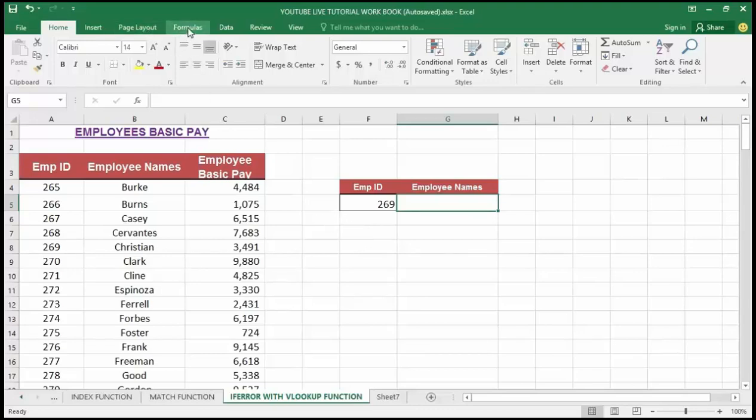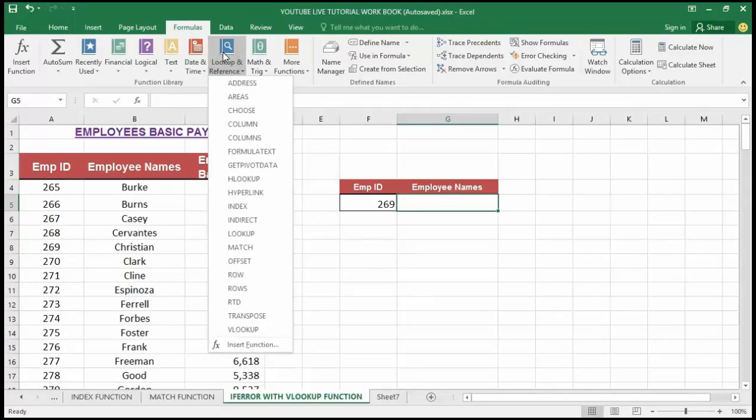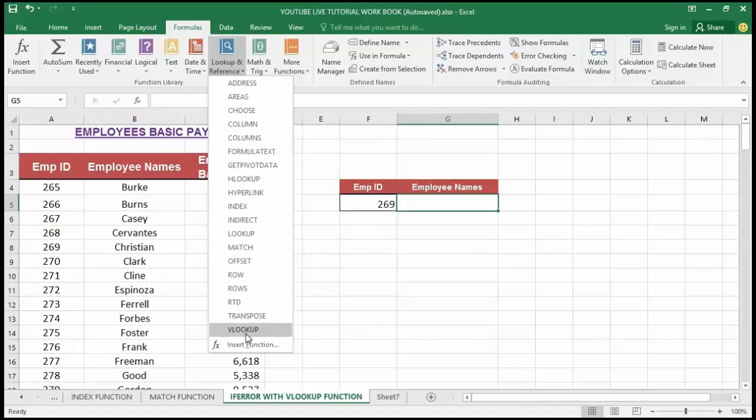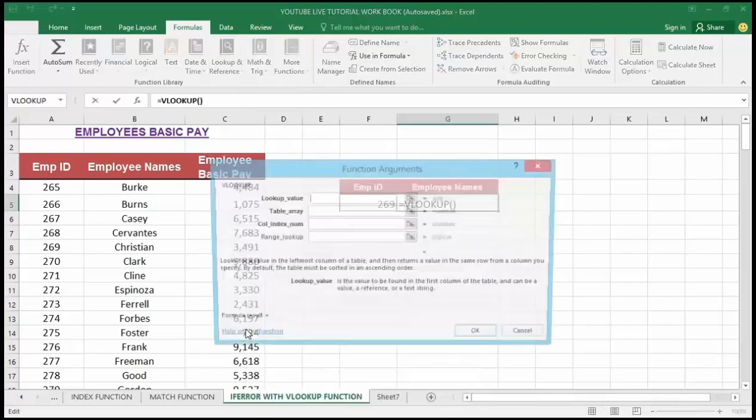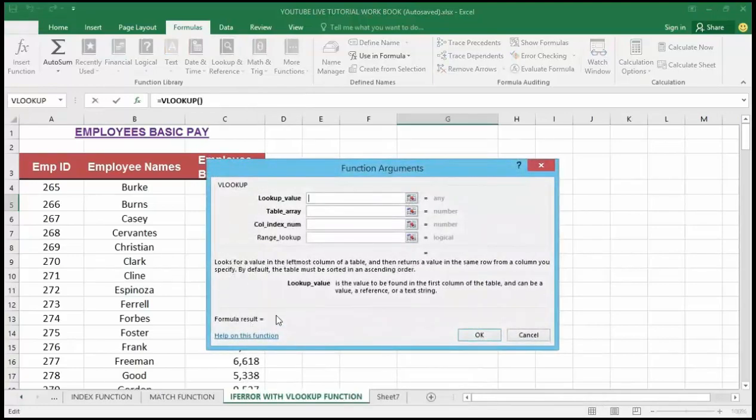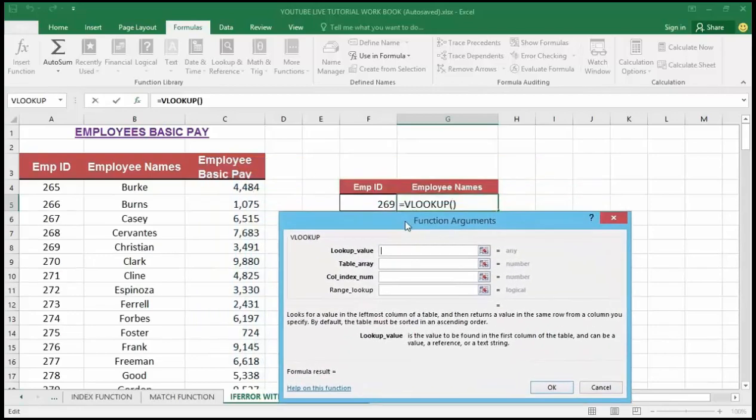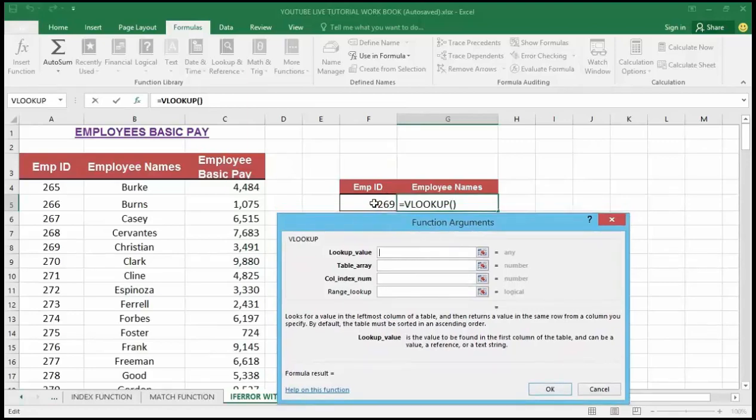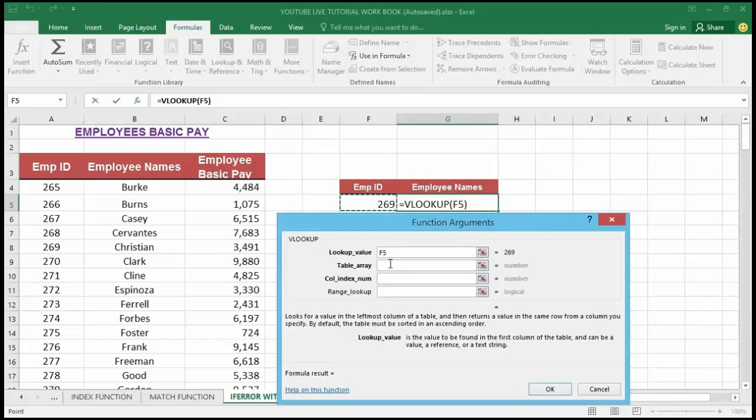Step two is that I will navigate to the Formulas tab right up here. Then locate Lookup and Reference, then give it a click. Then select the VLOOKUP from the drop-down. Now in the lookup value, I'm going to select cell F5 here because that is the employee ID that I want the VLOOKUP to find the name for me.